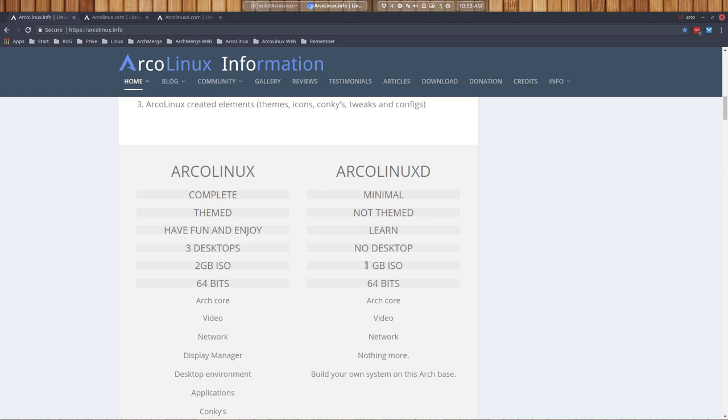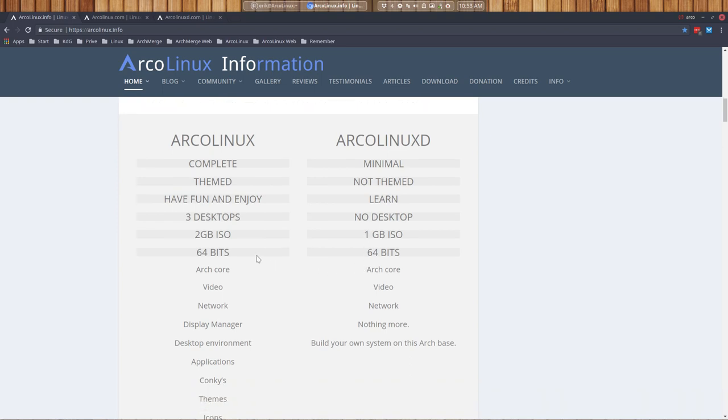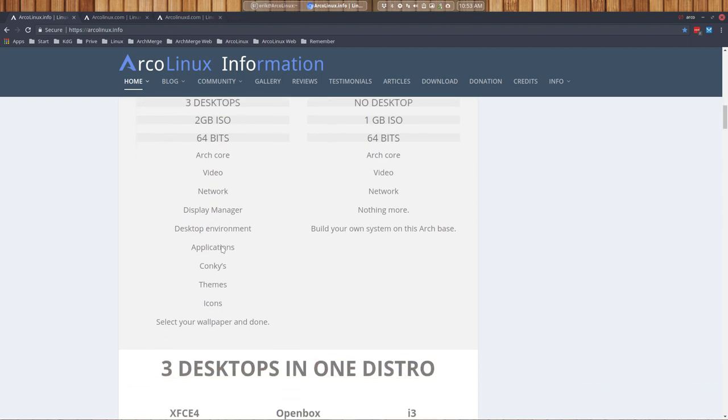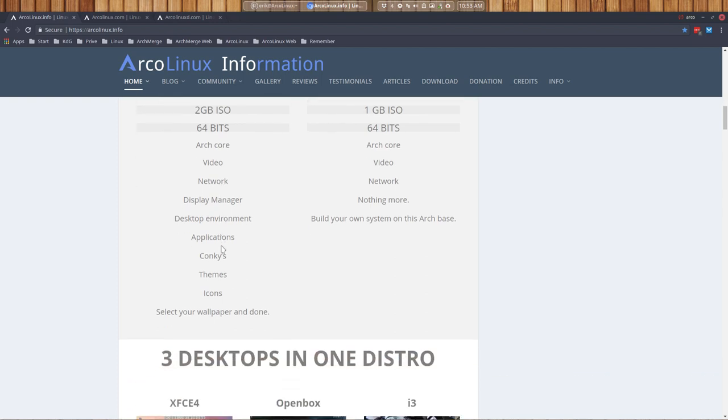Well, all the software. In ArcoLinux, the intention and the goal is to have no frustration at all, just an installation, set the wallpaper, set the theme, set the icons, done. That's the idea of ArcoLinux, no frustration whatsoever, just some fun.